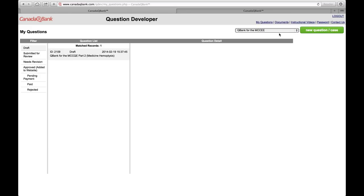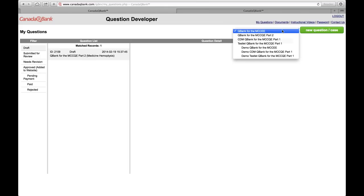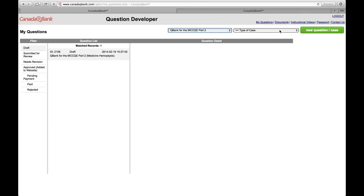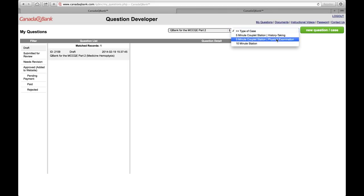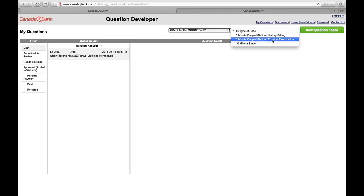Now let's get started with developing the case. The first thing you would do is from this drop-down menu, choose QBank for the MCC QE Part 2. When you do that, you have three choices because there are three types of cases: a five-minute case that involves history taking, a five-minute case that involves physical exam, and a ten-minute case.